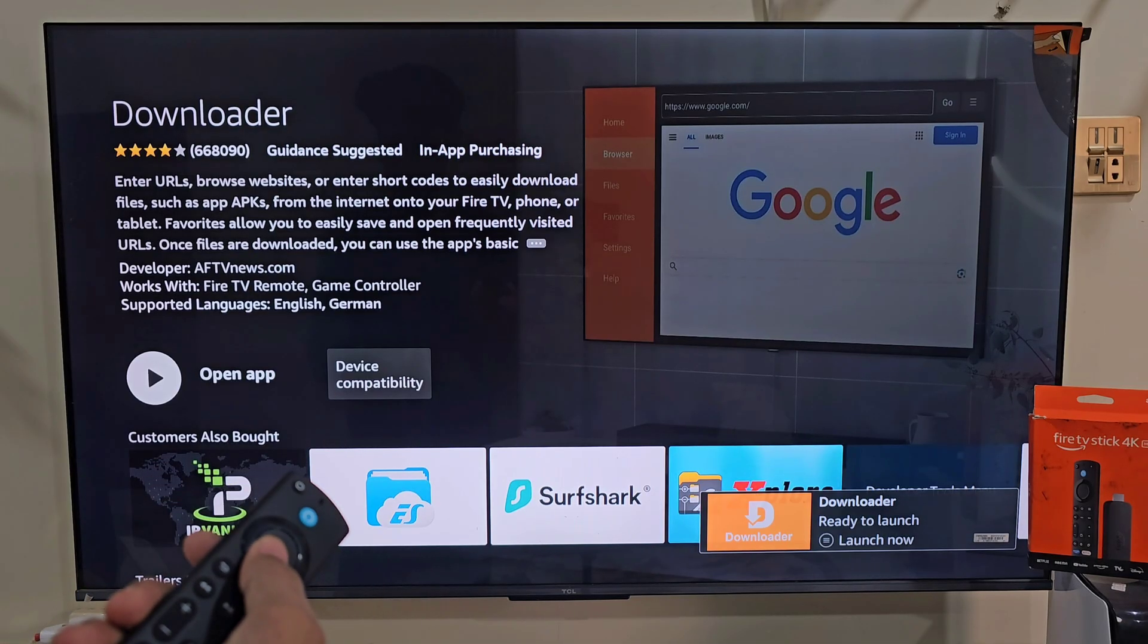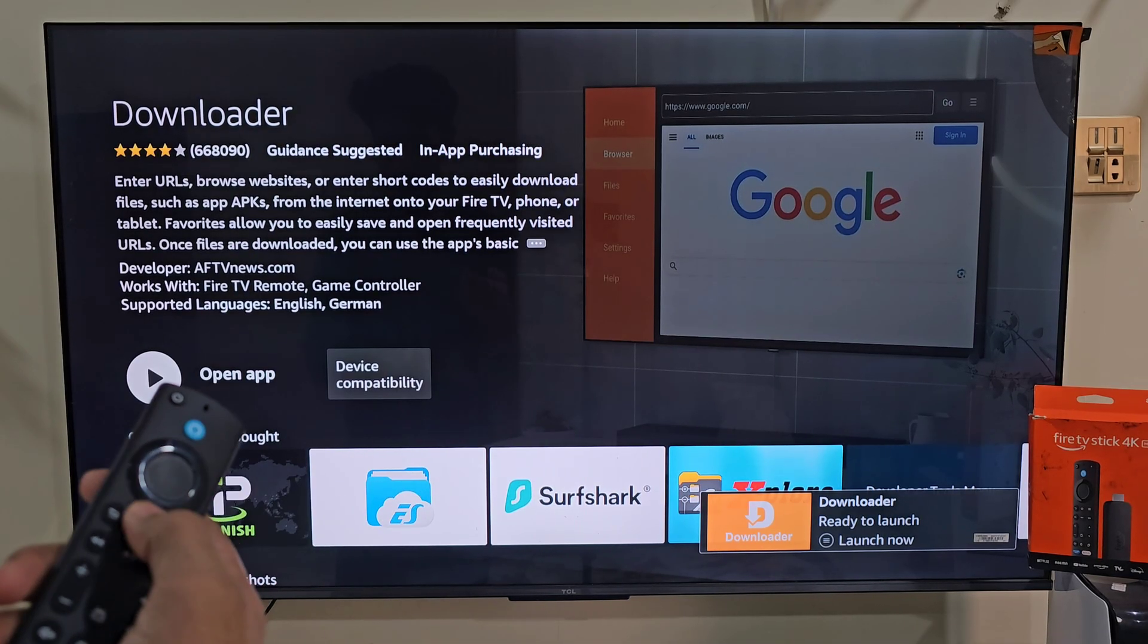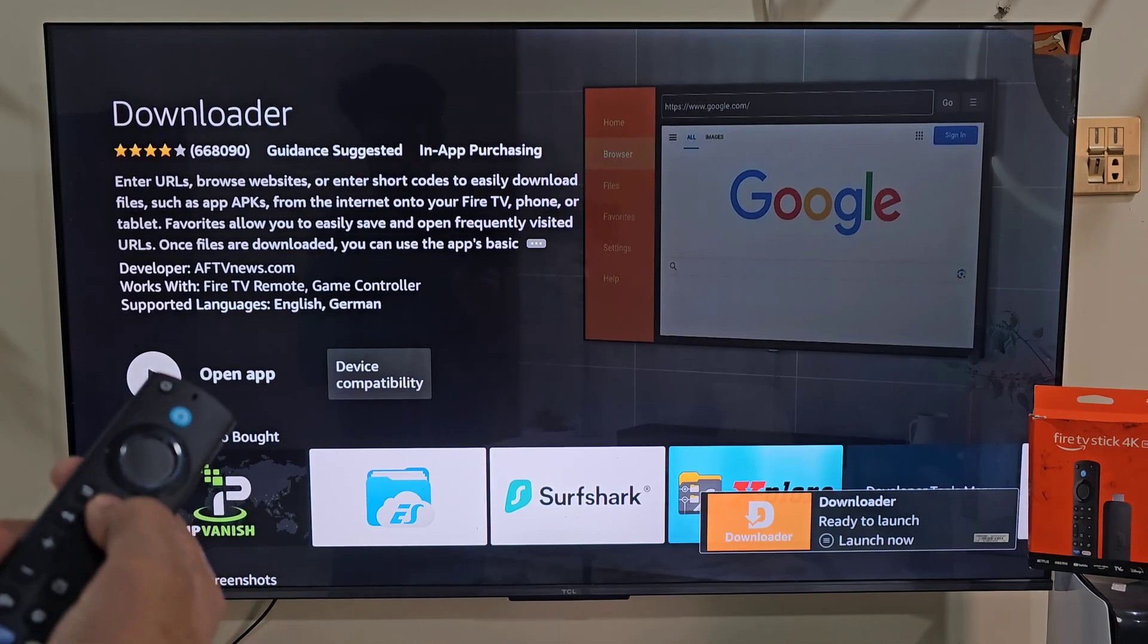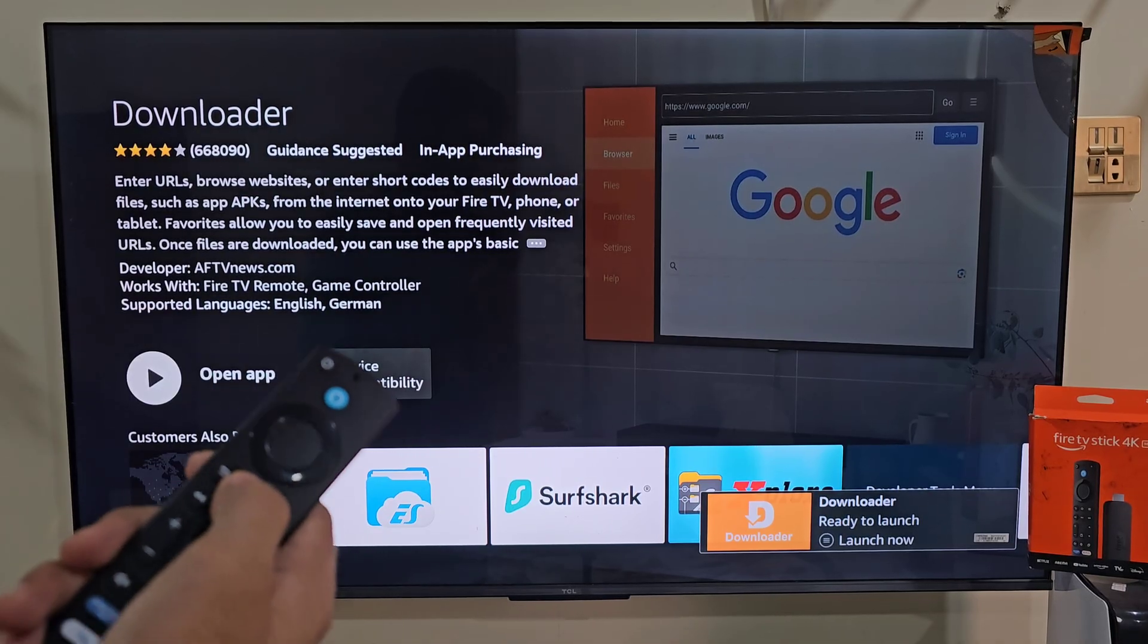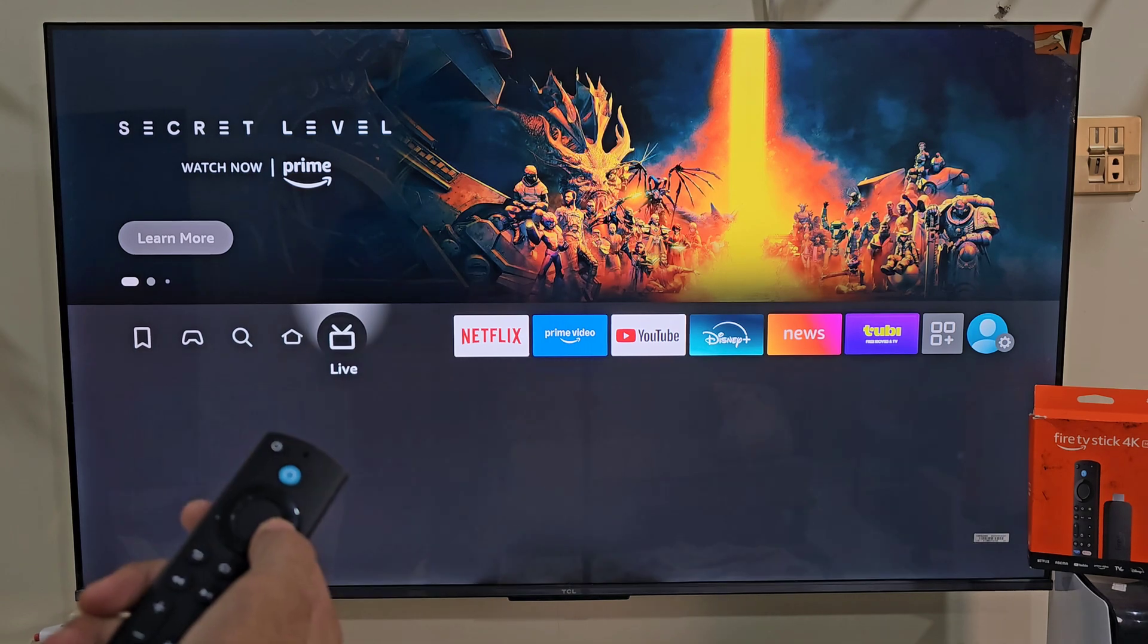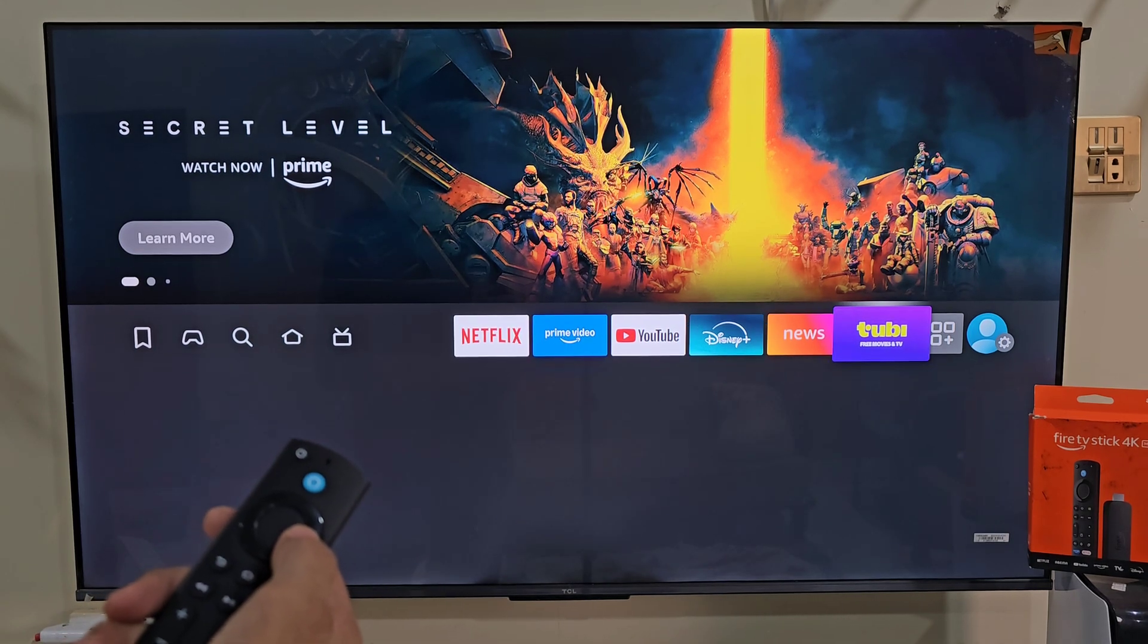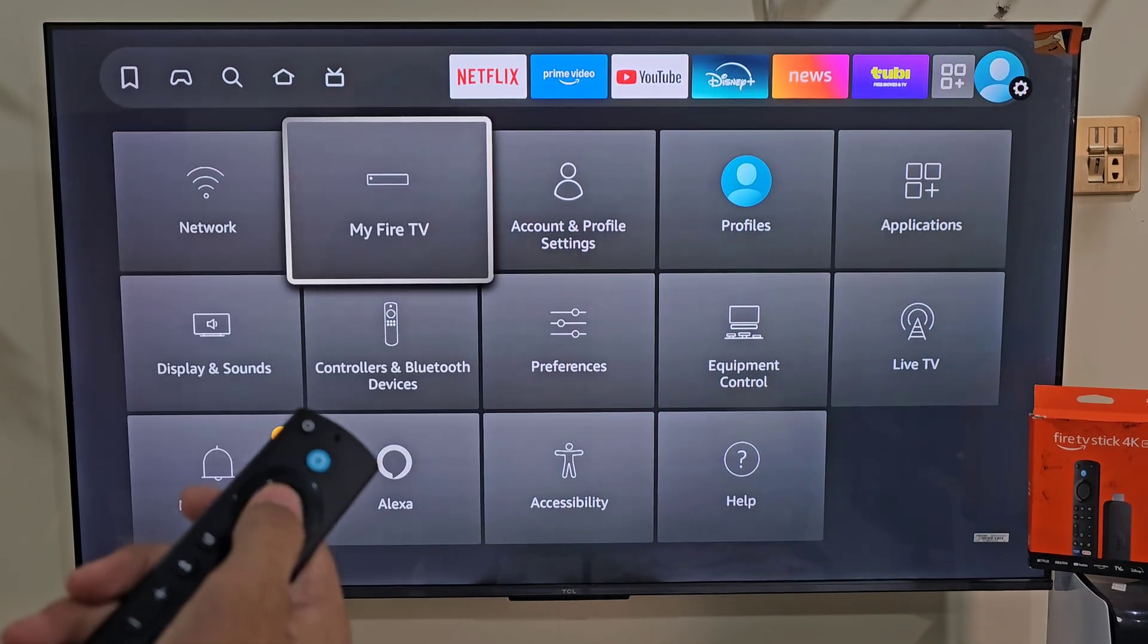Once the app is downloaded, we need to give the app permission to download and install apps that are not available in the Amazon App Store. The easiest way to do that, hold down your remote home button for a few seconds. Then move right and click on the settings, move right, and click on my Fire TV.